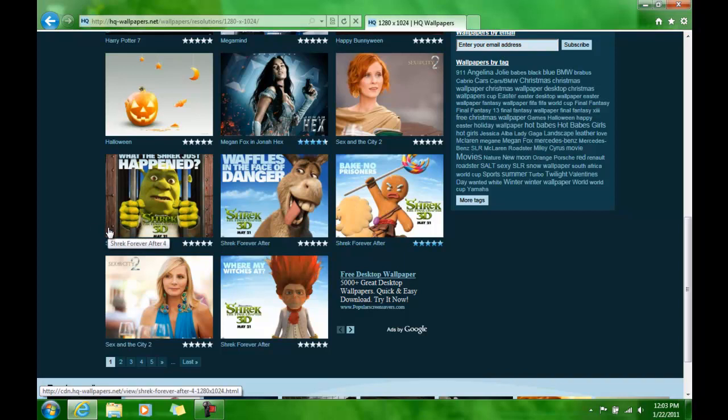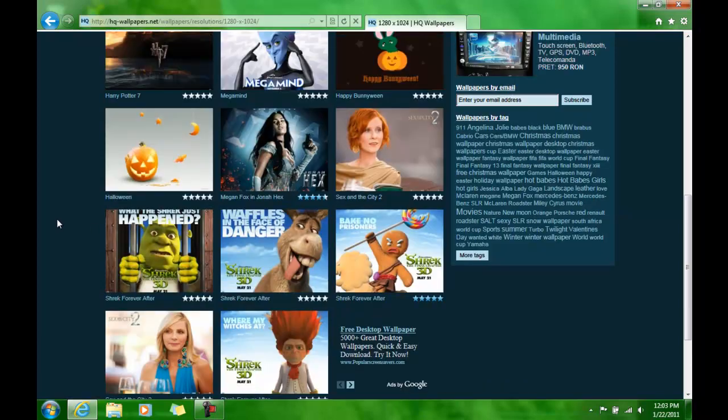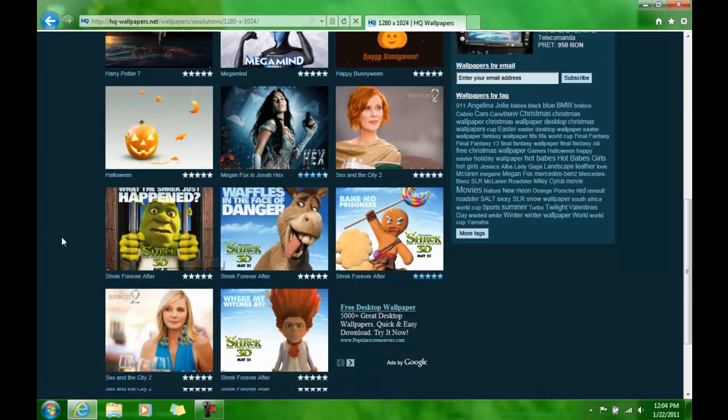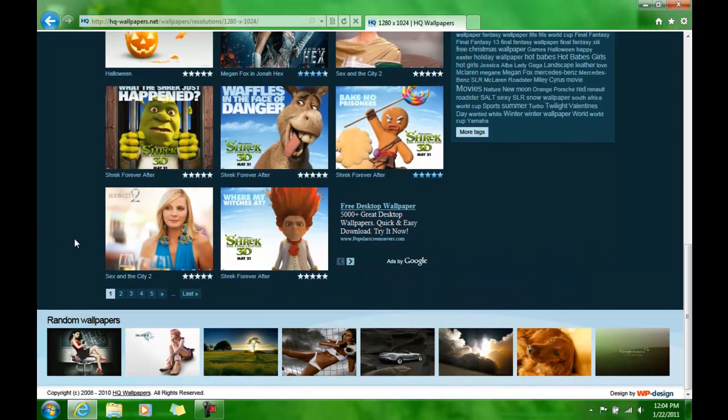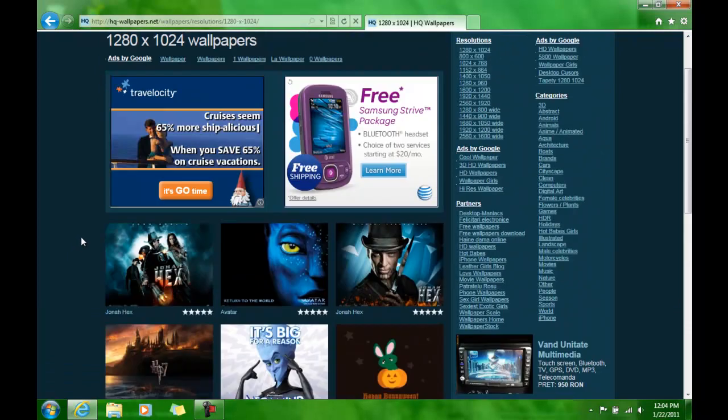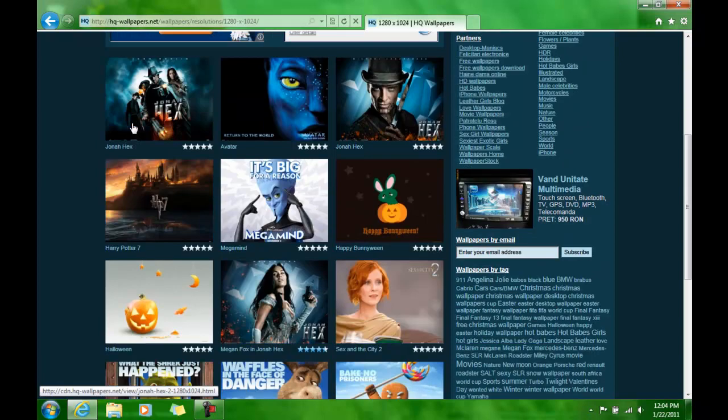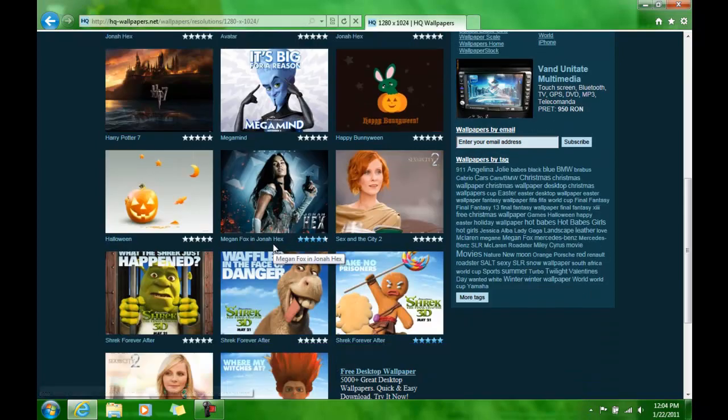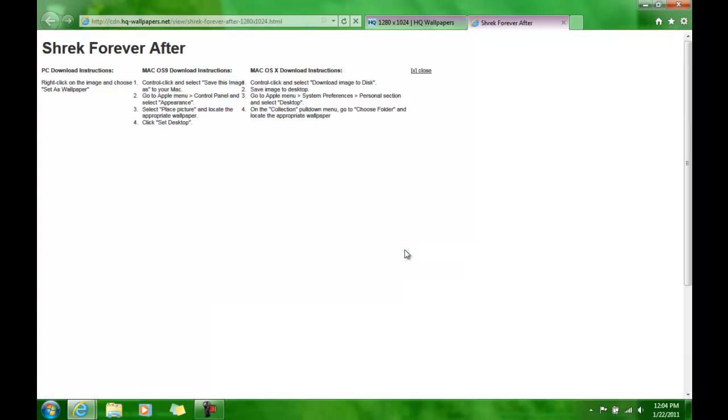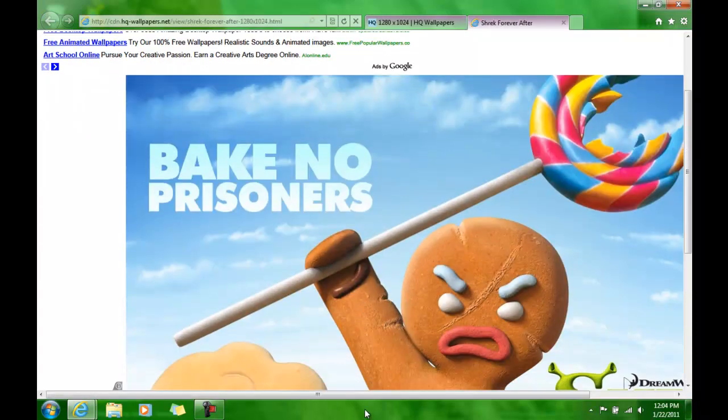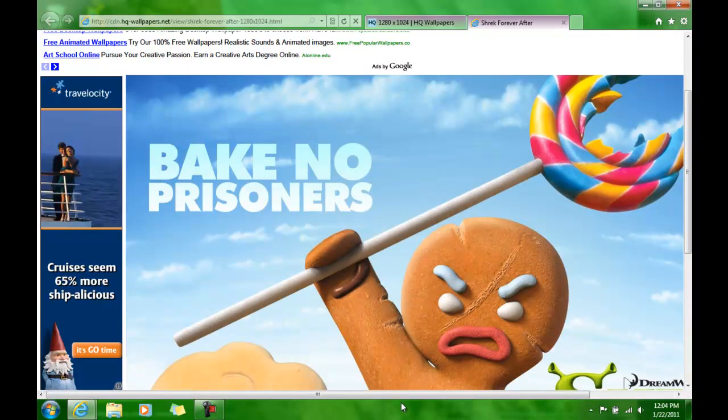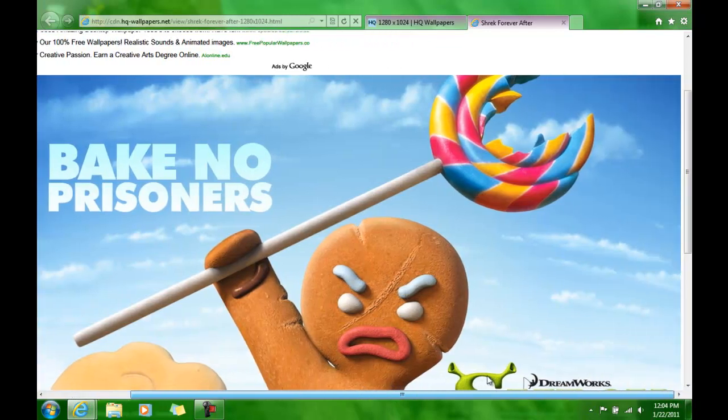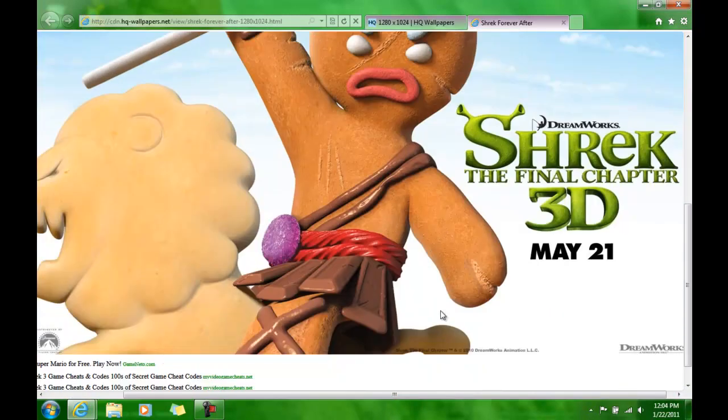Hmm, we can do whatever. I mean, anything you want, it's going to be here. Alright, so I guess we can do a Shrek one. I like Gingerbread Man, he's pretty pimp. Make no prisoners. That's cool.